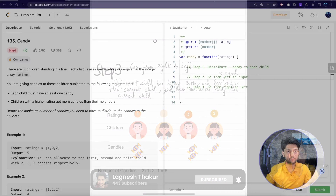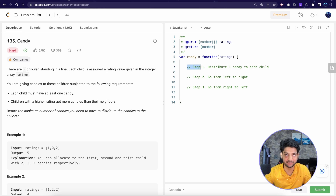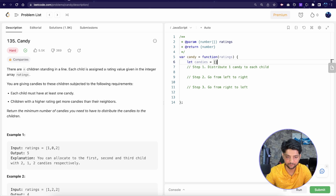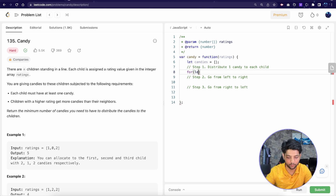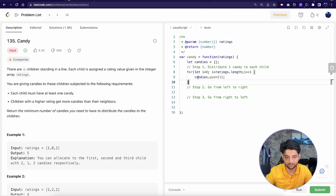Let's write the code for these steps. This problem is available as a LeetCode challenge, so we'll solve it there to validate our solution. The input is a number array holding the ratings of all children, and its length is the total number of children. We create a candies array, starting blank. For Step 1, a simple for loop over all children pushes 1 to the candies array for each child.